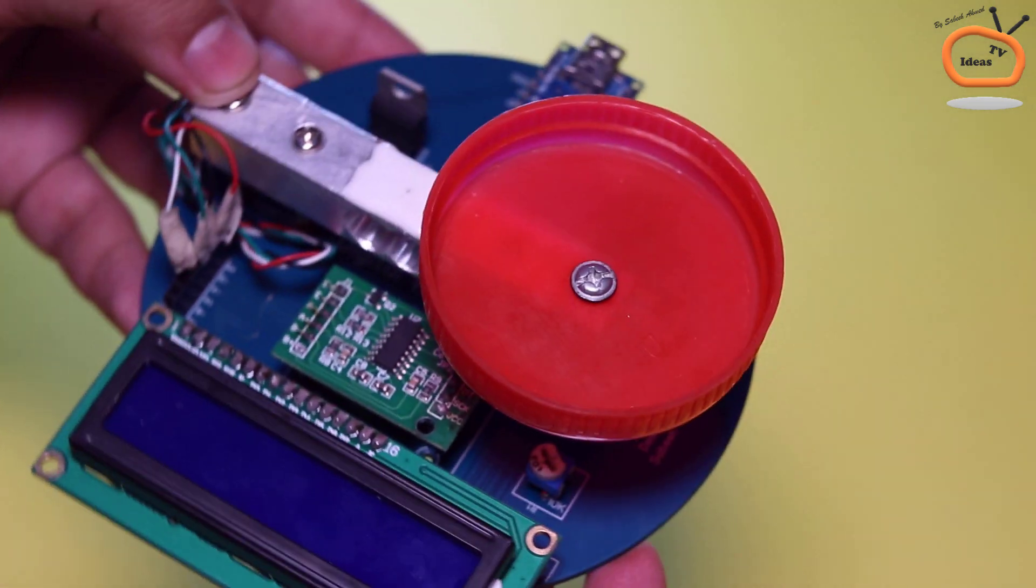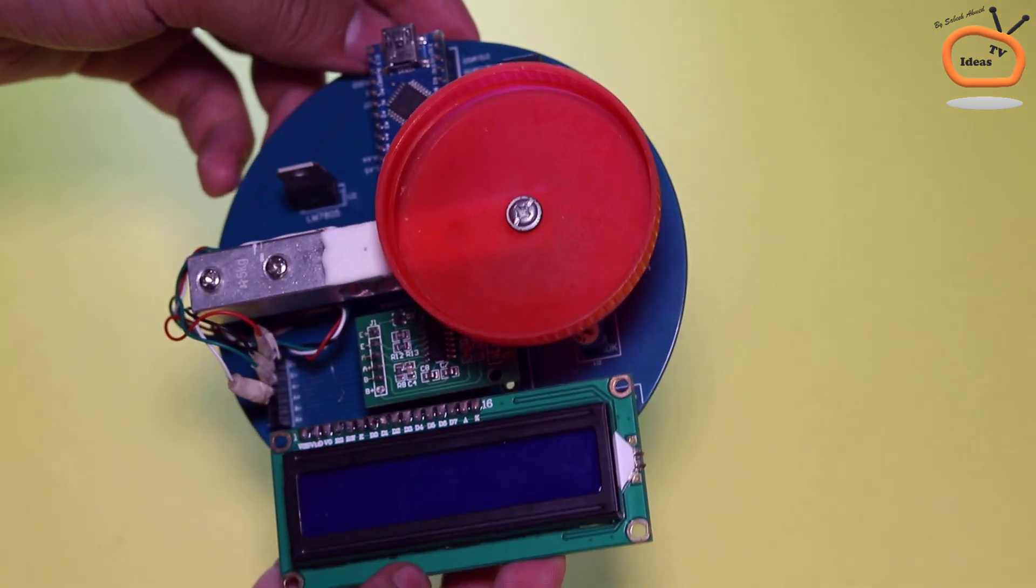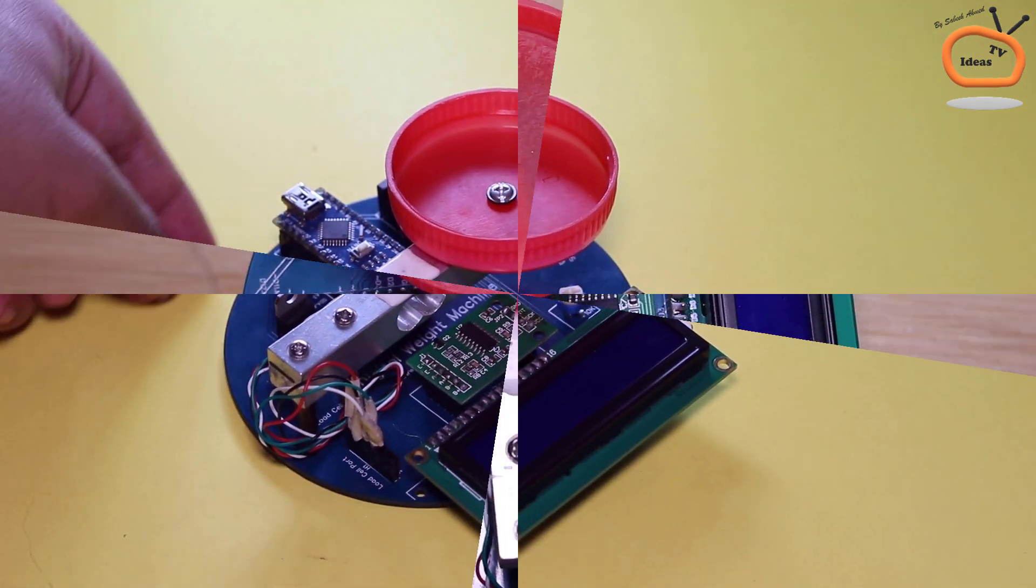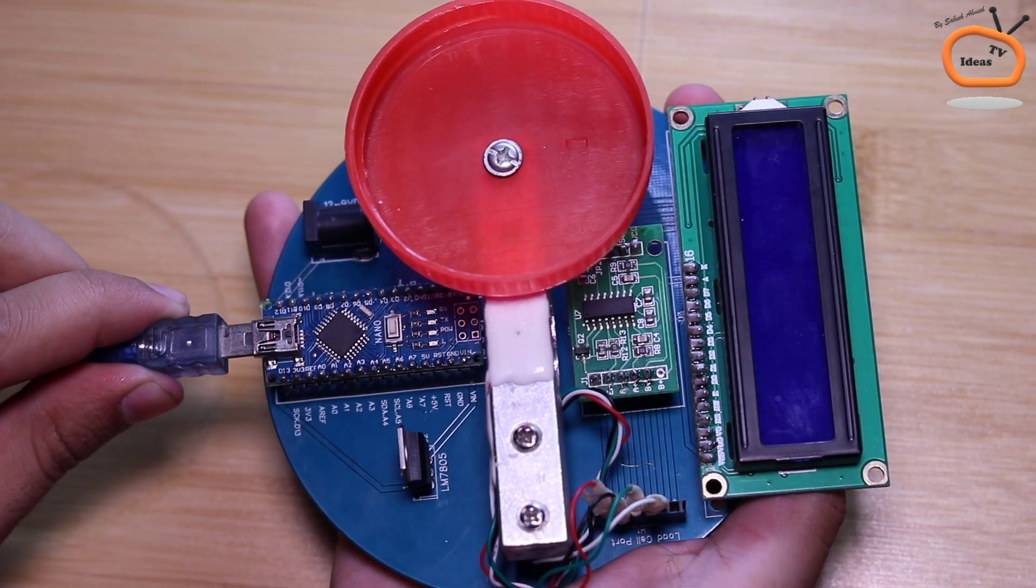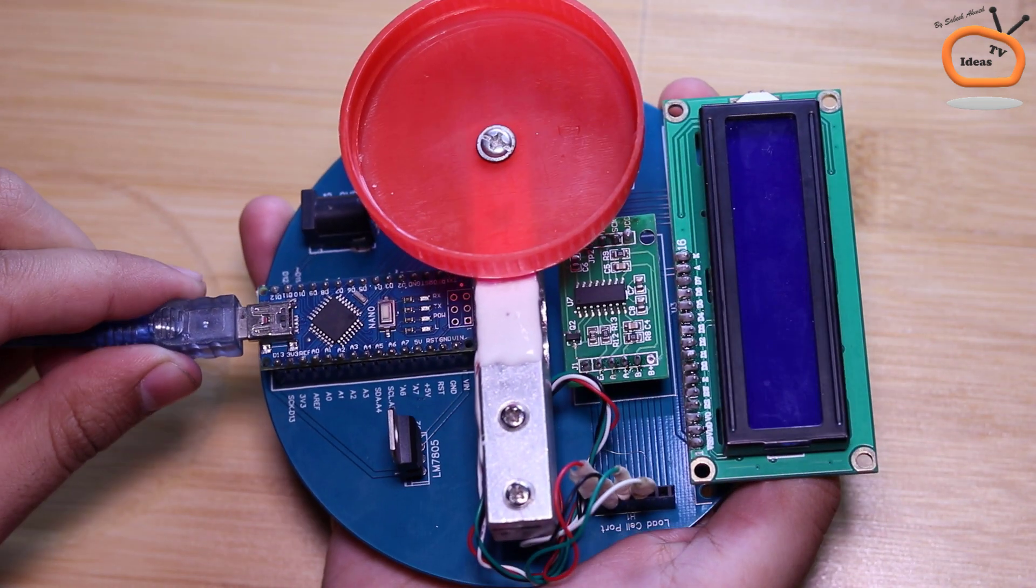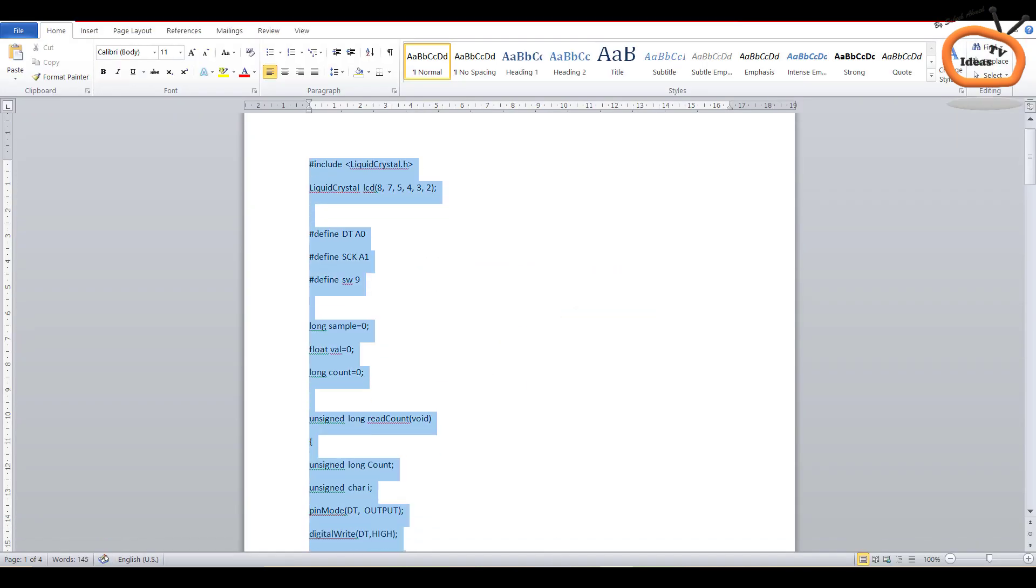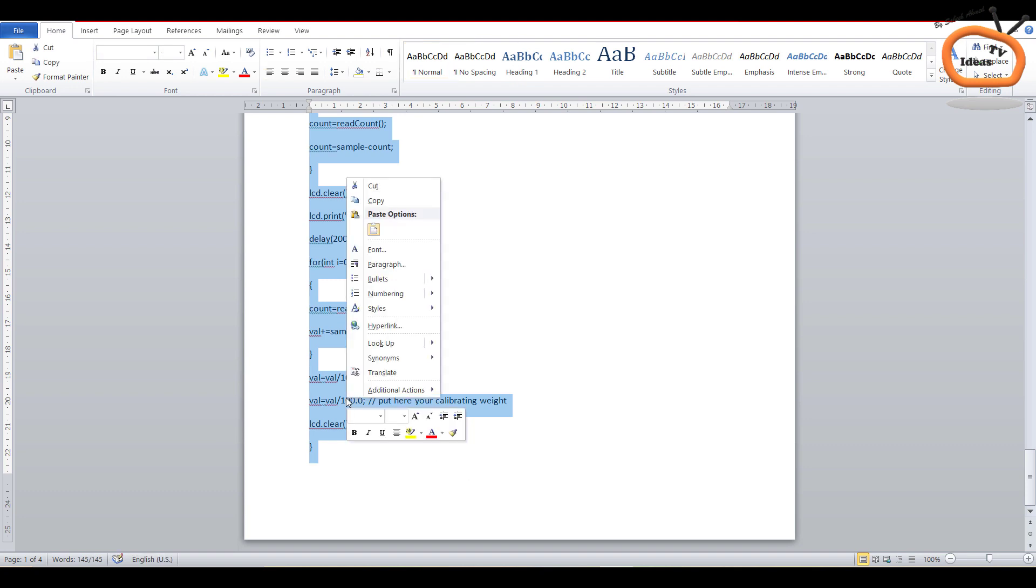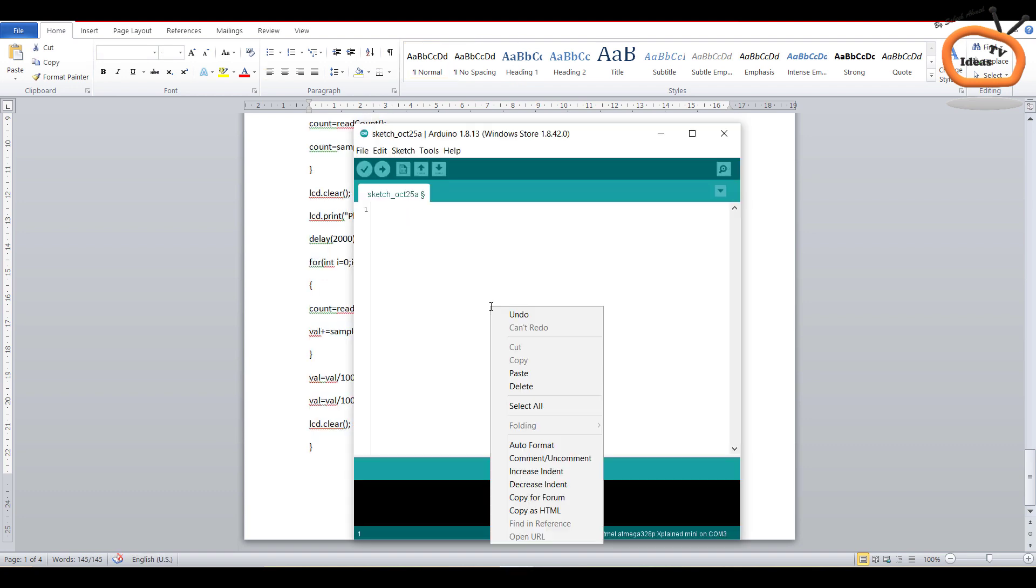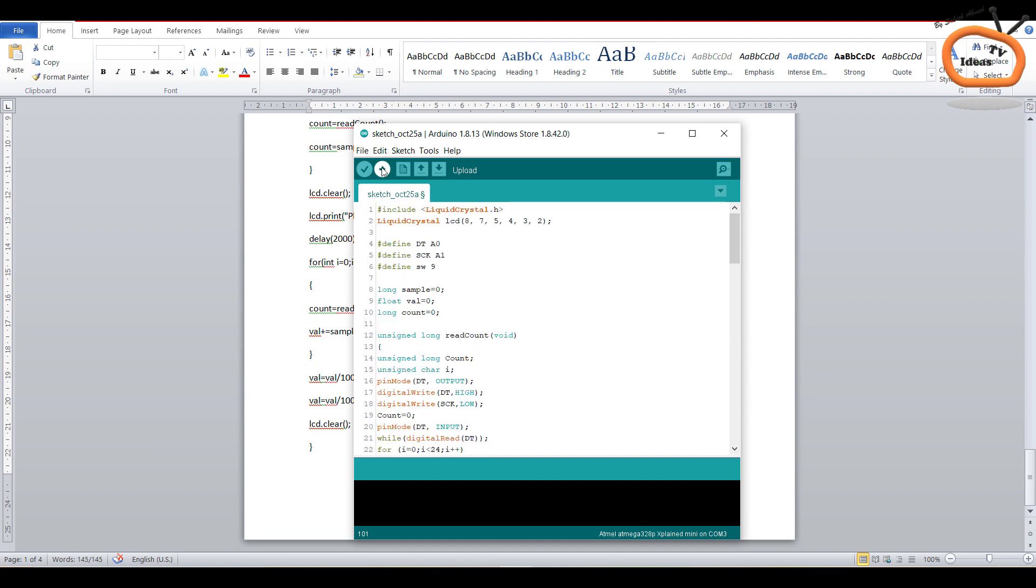So our weight machine is now almost completed. As this project is powered by Arduino, we have to program it. For this purpose, connect the Arduino with PCB and download this code file from the video description. Now copy all the text or code and paste it into the Arduino IDE and then click on upload.